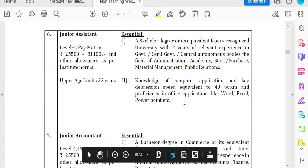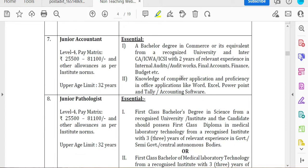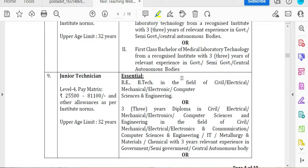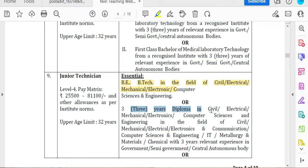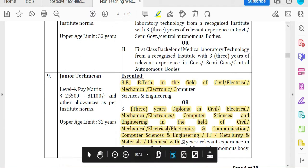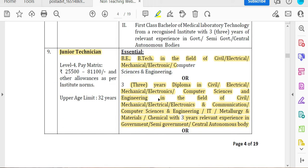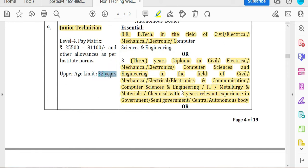They are hiring for Junior Assistant requiring a bachelor's degree, Junior Accountant, Pathologist, and Junior Technician. They have studied BE in Civil, Electrical, Mechanical, Electronics, and Computer Science Engineering with 3 years of experience. For Junior Technician with a BER qualification, freshers can also apply. With a diploma, 3 years of experience is required.